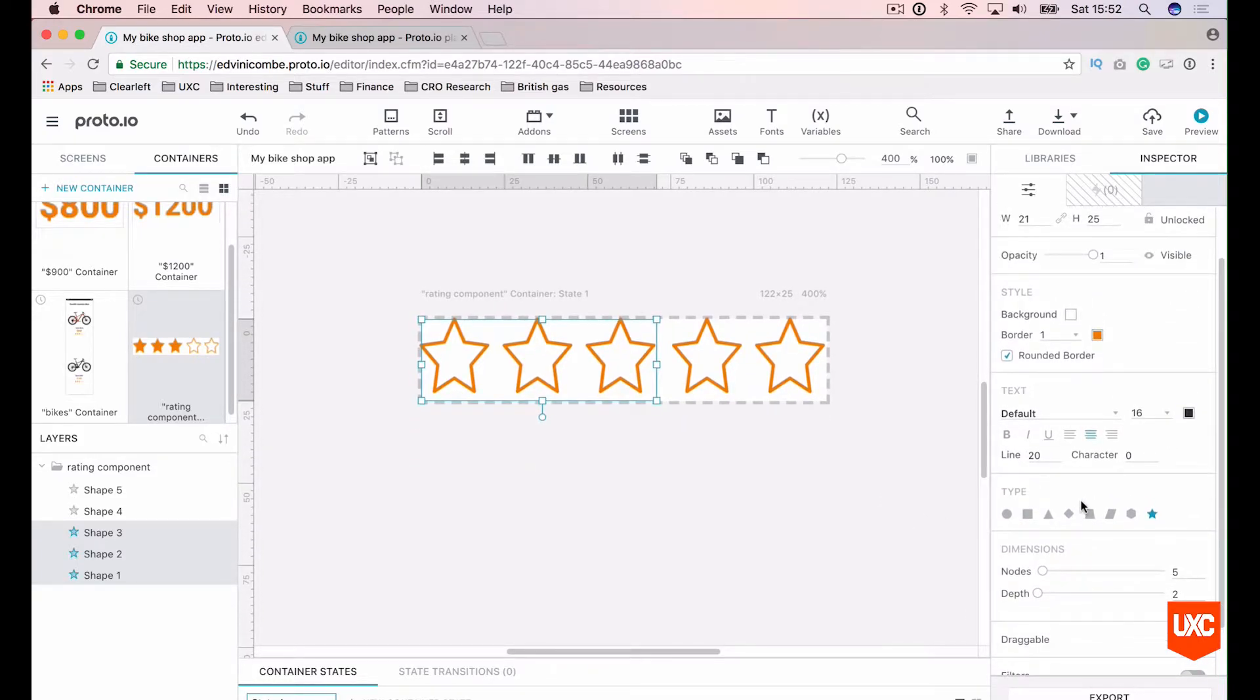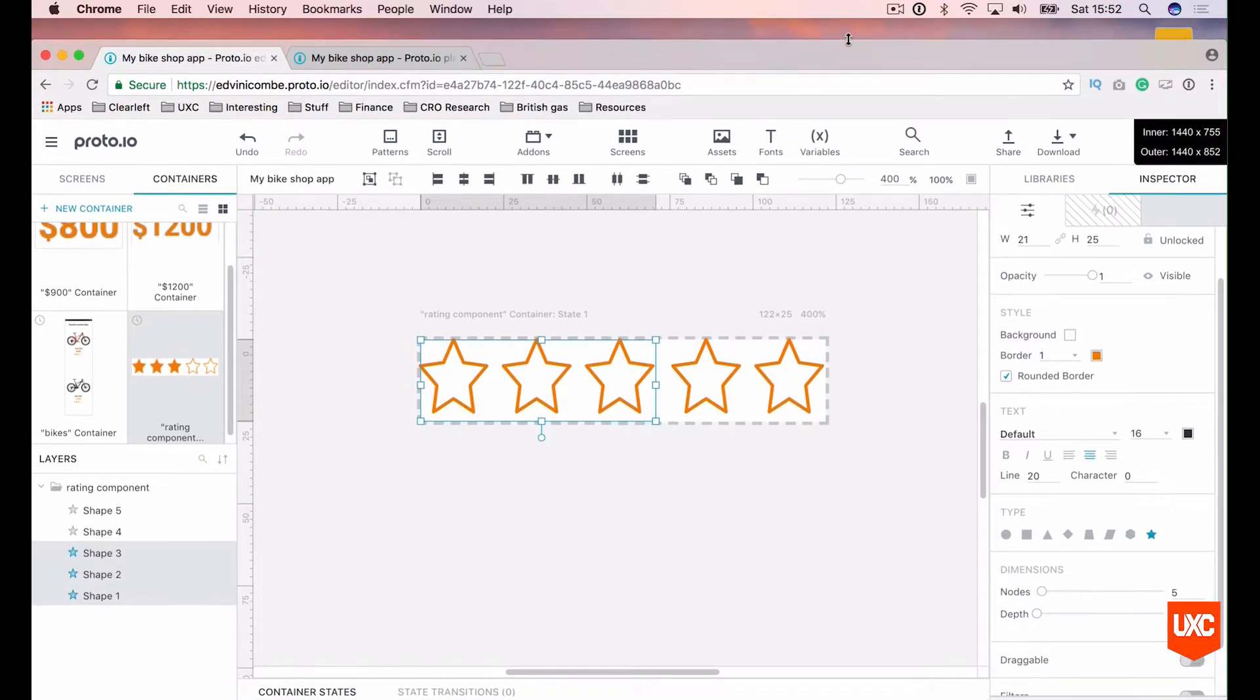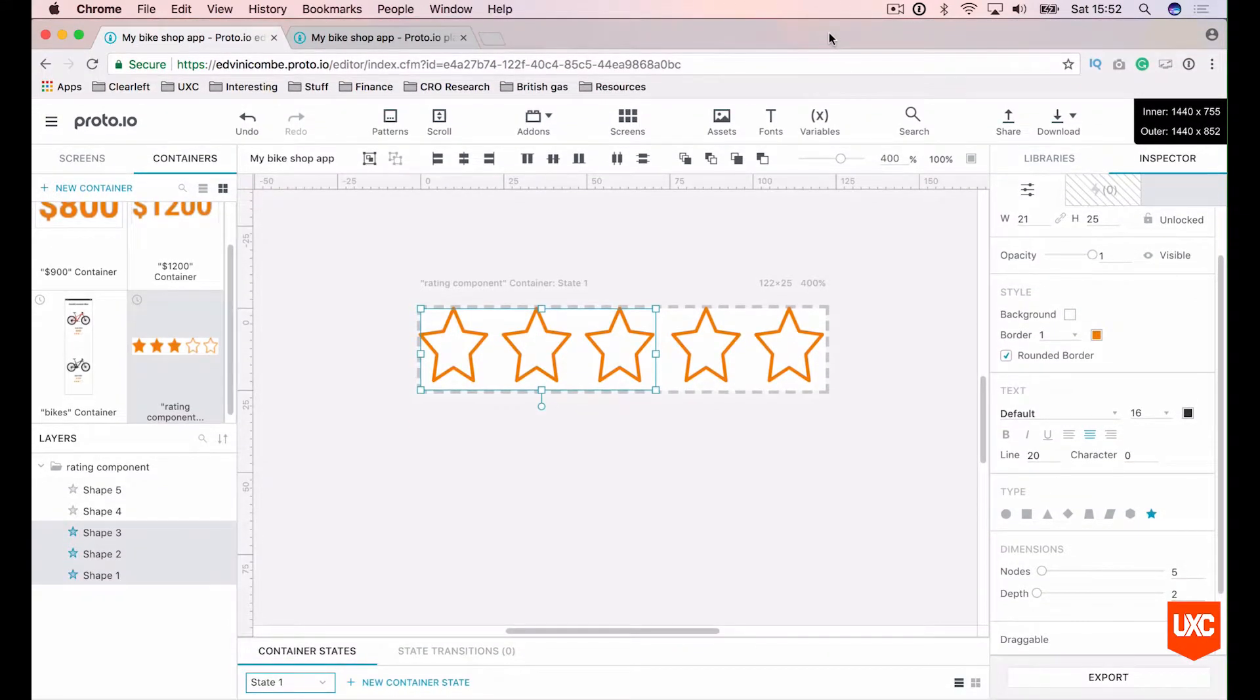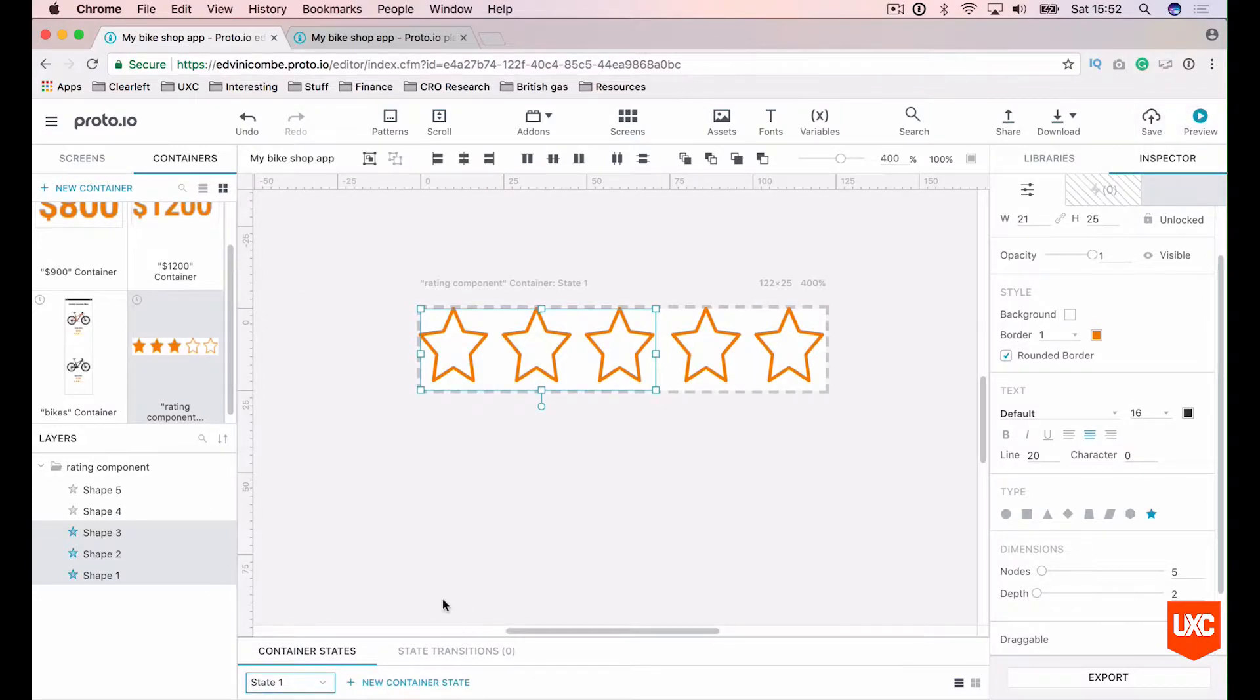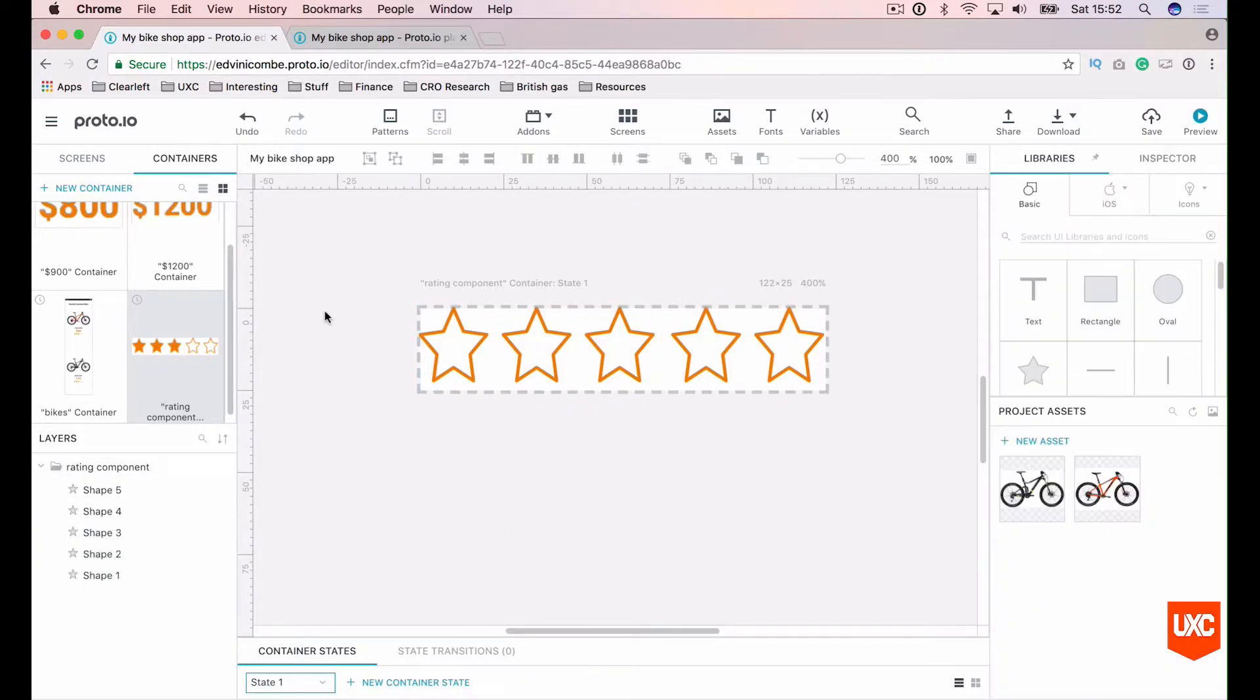At the bottom of the browser here, I'm not sure if you guys can see it on the screen, let me move the browser up a little bit. So in the bottom of the screen here you can see our container states and this is our first state where all of our stars are white.